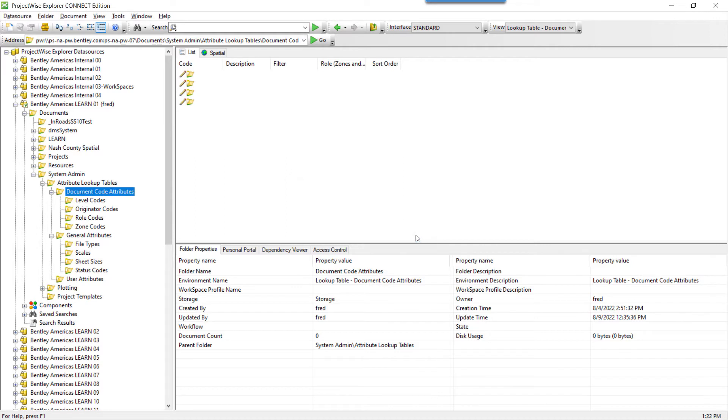Now the template has been created for the Document Code Attributes. Repeat the process for General Attributes and User Attributes.